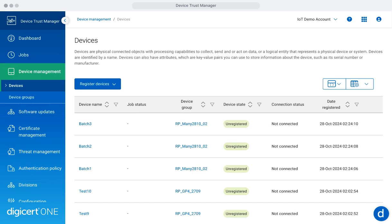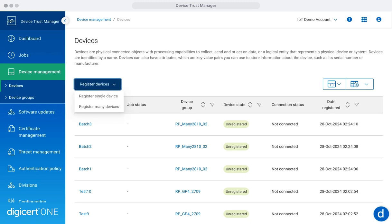The Device Management section streamlines the registration, grouping, and management of IoT devices. Devices must be registered into a group before they can be managed. When you register a device, you specify how the device will authenticate to Device Trust Manager. You can register single devices or many devices.